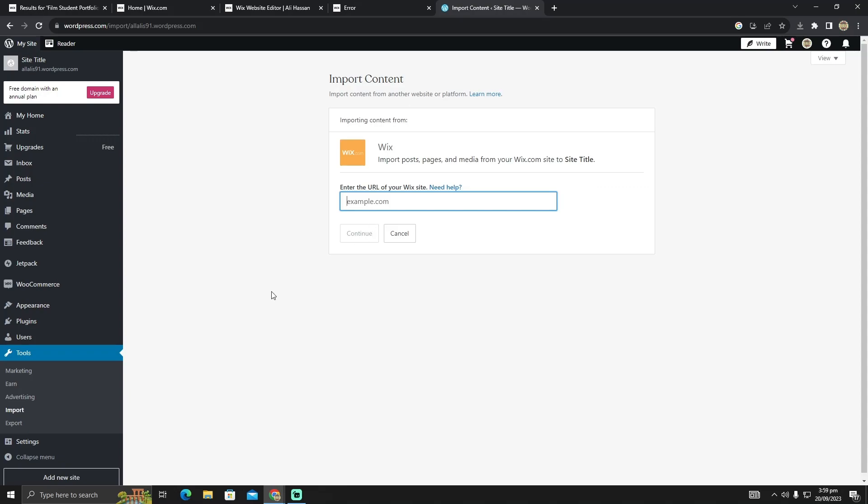Follow the instructions they provide. After following the instructions, you will be able to get a WordPress website from Wix. That's pretty much it. Hope you guys find this video helpful.